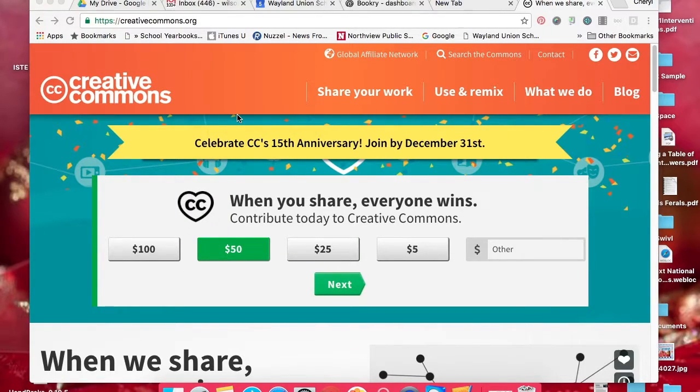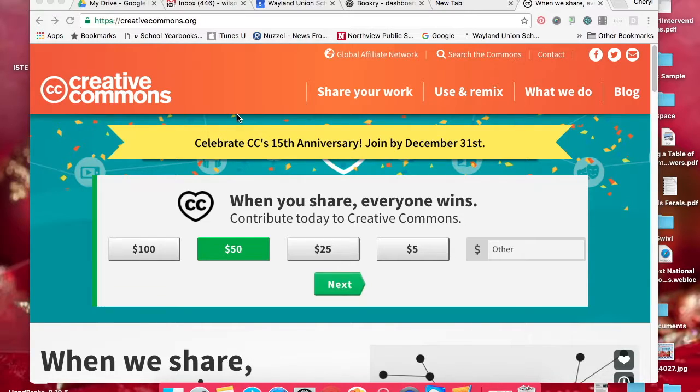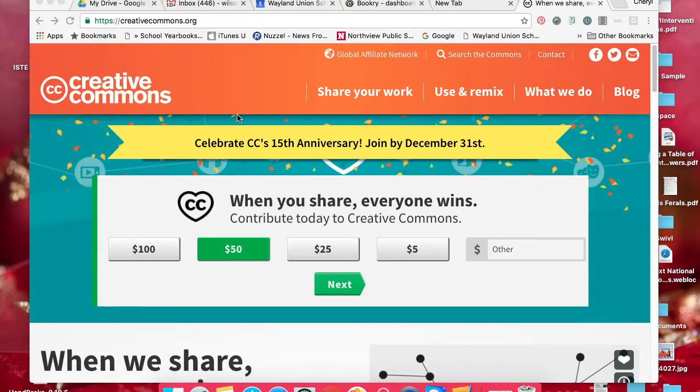It is important to be able to find resources that are copyright-free or that you are able to share out without infringing on anybody's copyright.